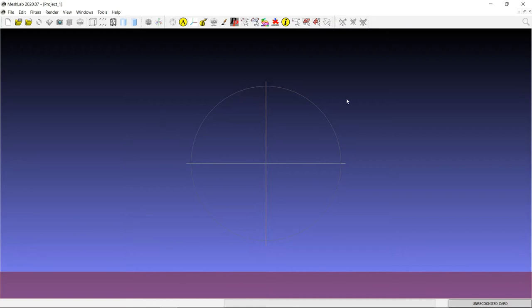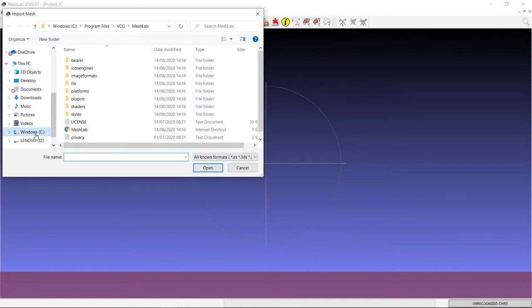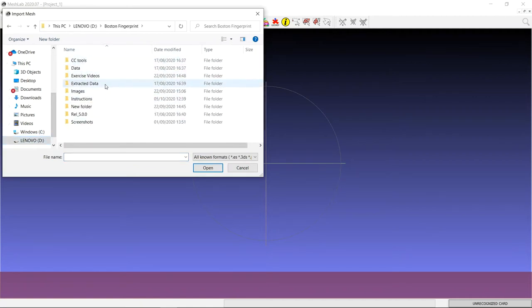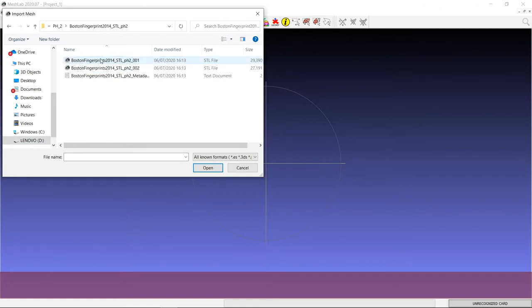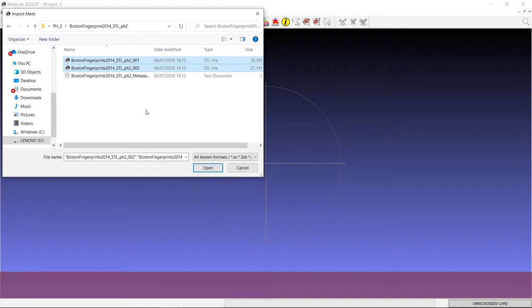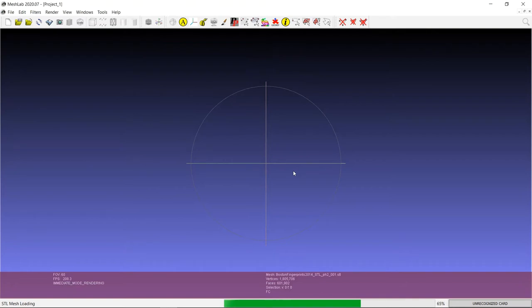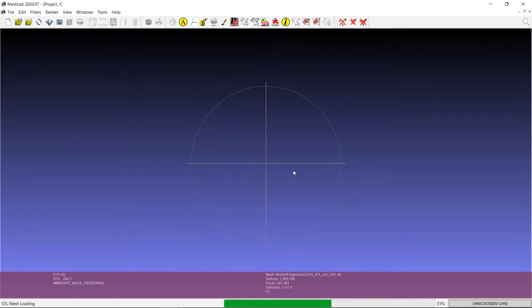So first open MeshLab. As I've done here, you'll want to import the STL files for PH2 wherever you have saved that data set. And you'll notice that there are two STL files available here. You can either import them separately or you can control-click on each of these and you can import them both at the same time. So this will take a little while to import. And here we go.